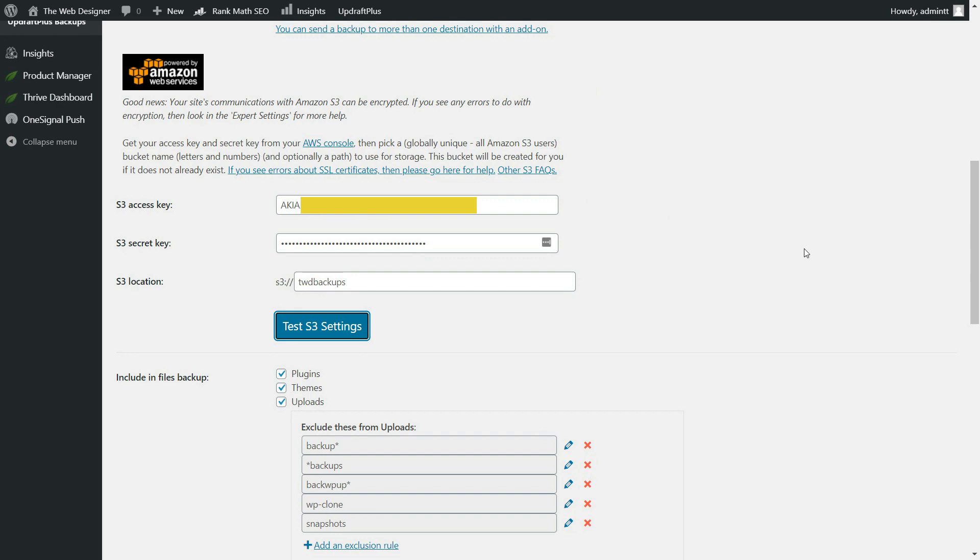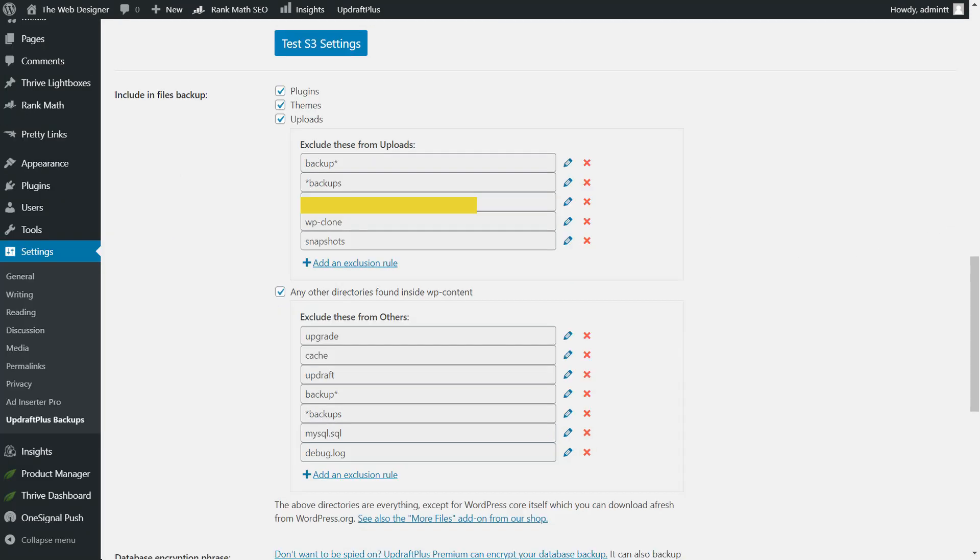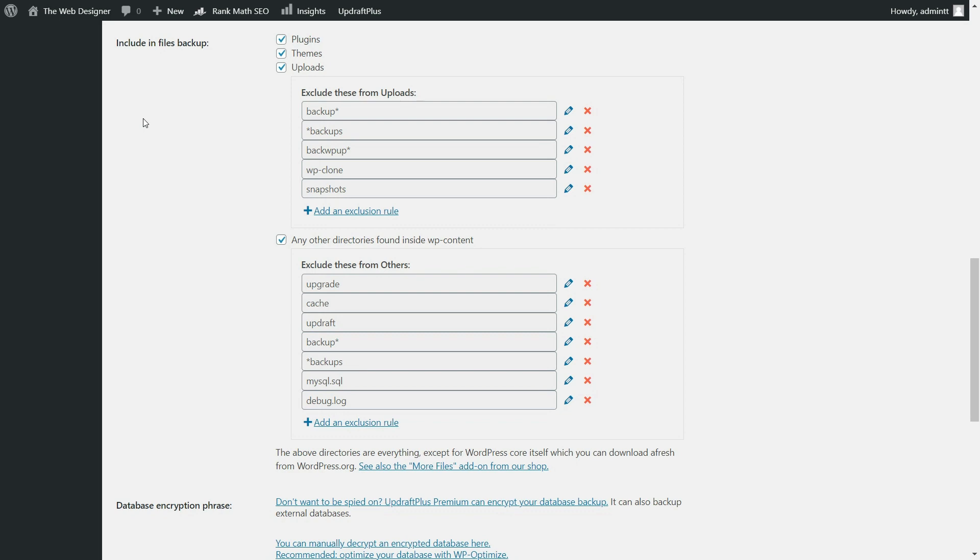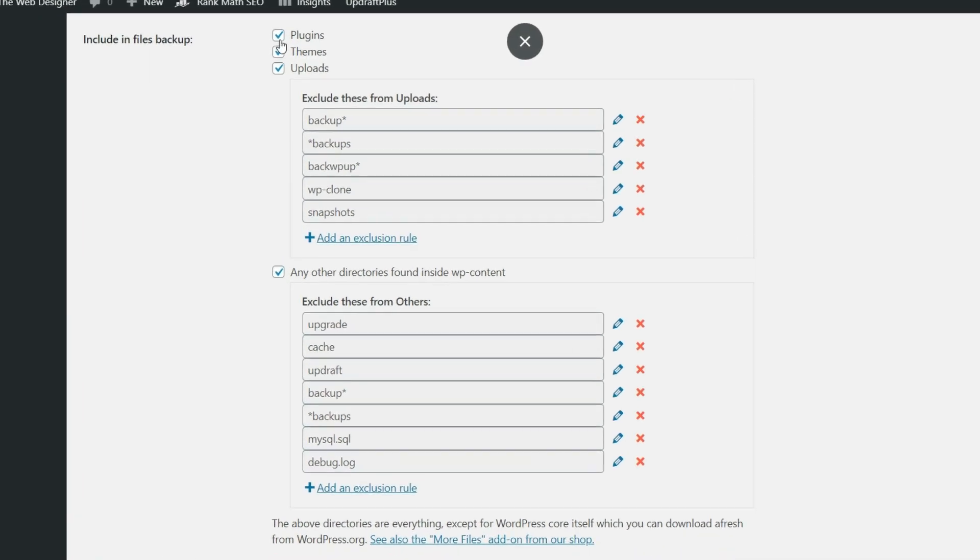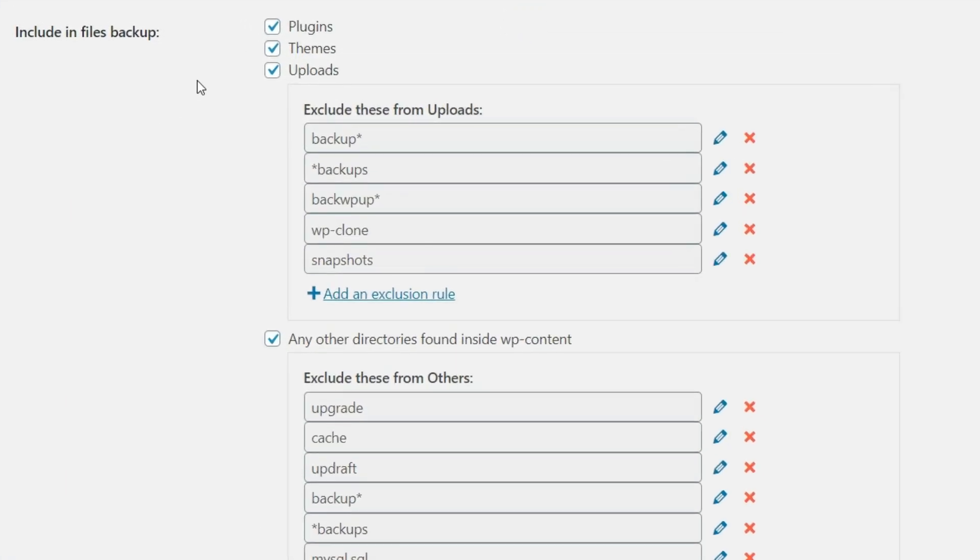So now if we go on down to the next section here, UpdraftPlus is asking us what they should actually include and exclude from the backups. And so here we want to make sure that we are including plugins, themes, and anything that has been uploaded in the backup.